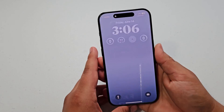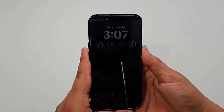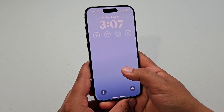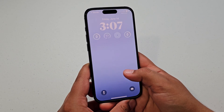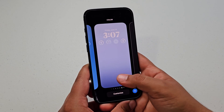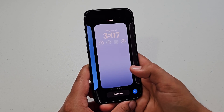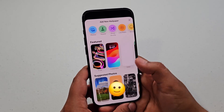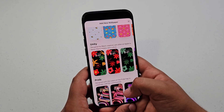Let's get started. So the first step obviously is unlock your phone — Face ID, anything — then press and hold on the screen. Just press and hold and then you can go through your different lock screens, and then you can just add a new one. For the sake of this video, I'm just going to be doing that.